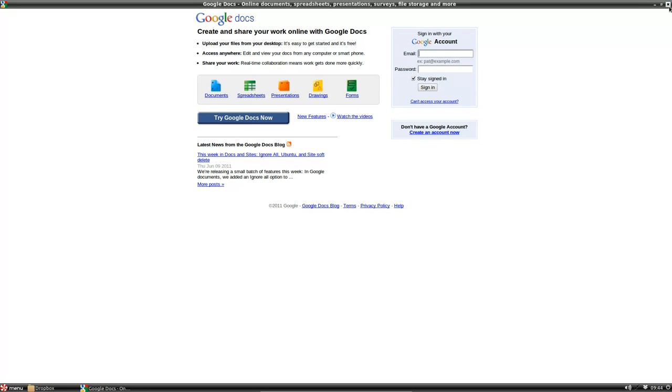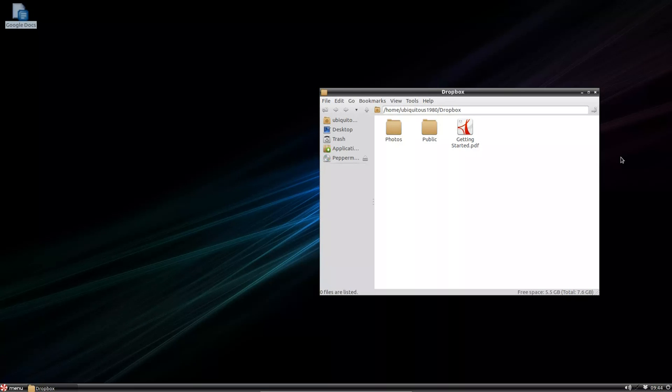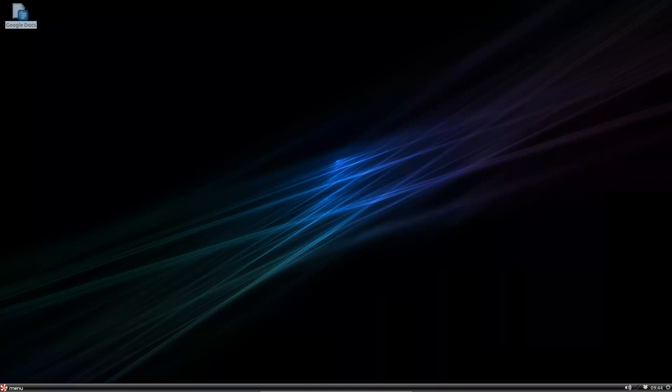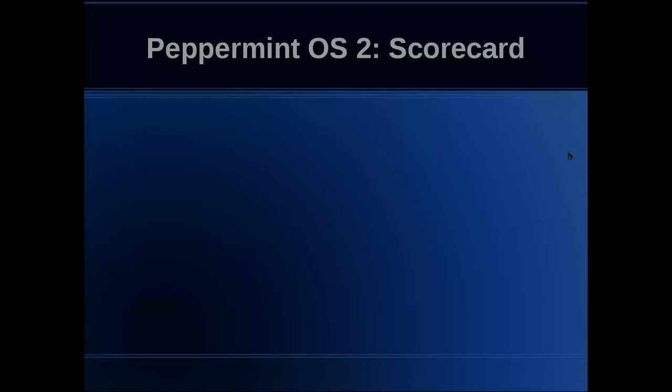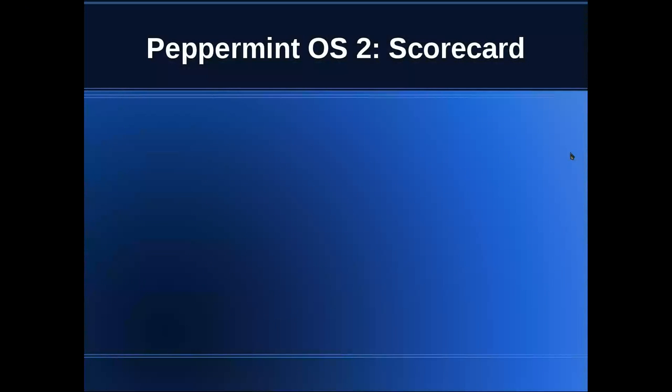In the end, I think we should just go and rate this thing. We're going to score Peppermint OS 2. I called it Peppermint Linux before, but after looking around for a bit, I should probably call it by the name that they're calling it on DistroWatch.